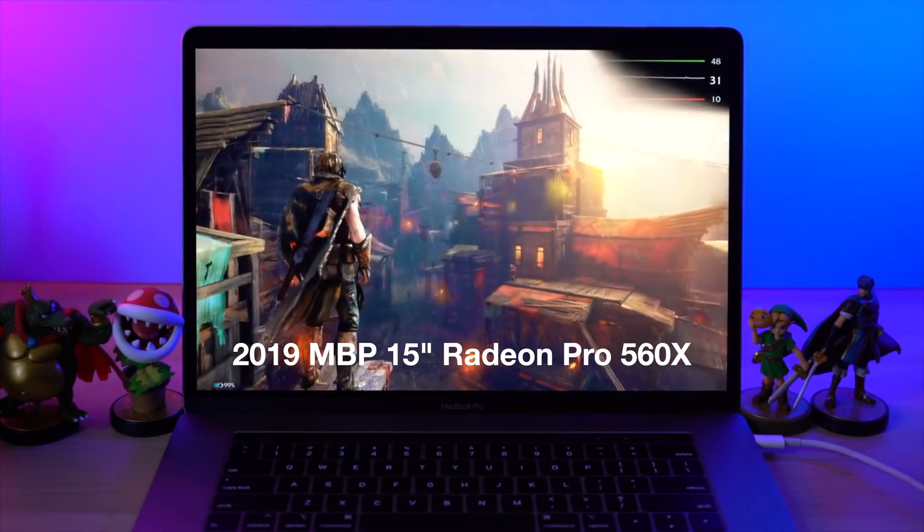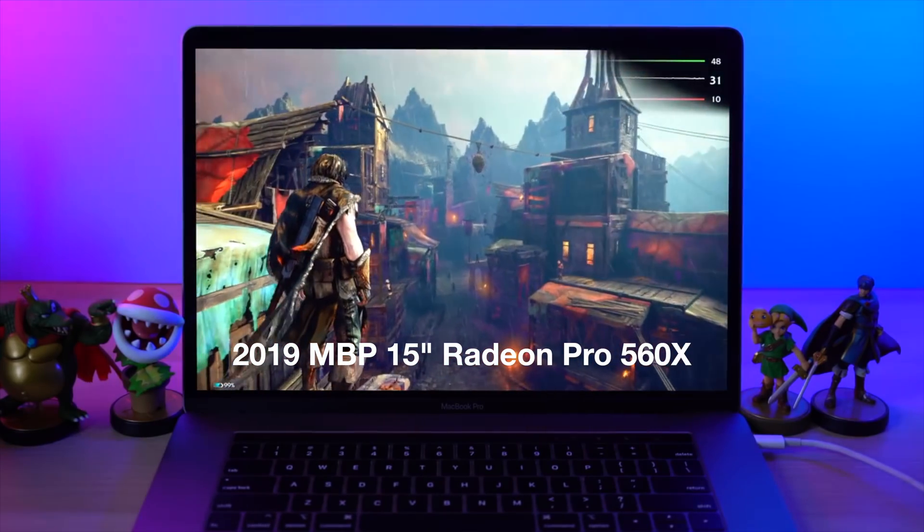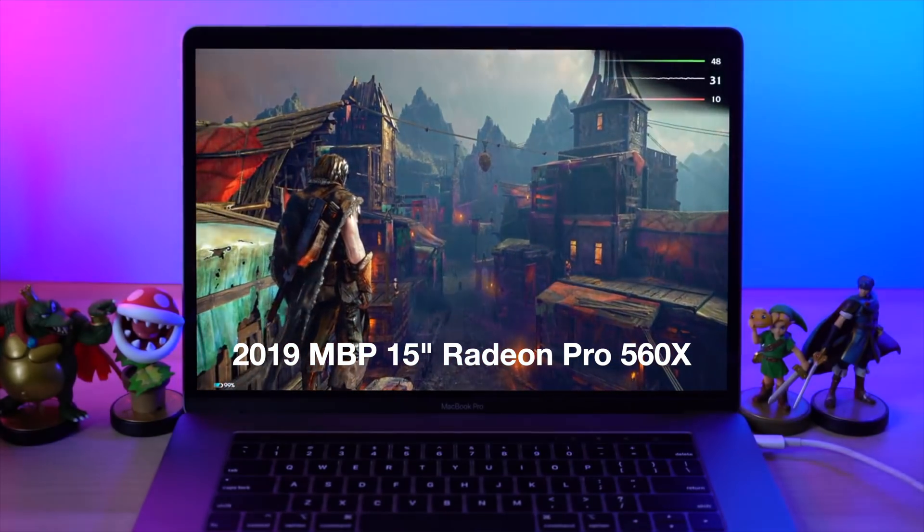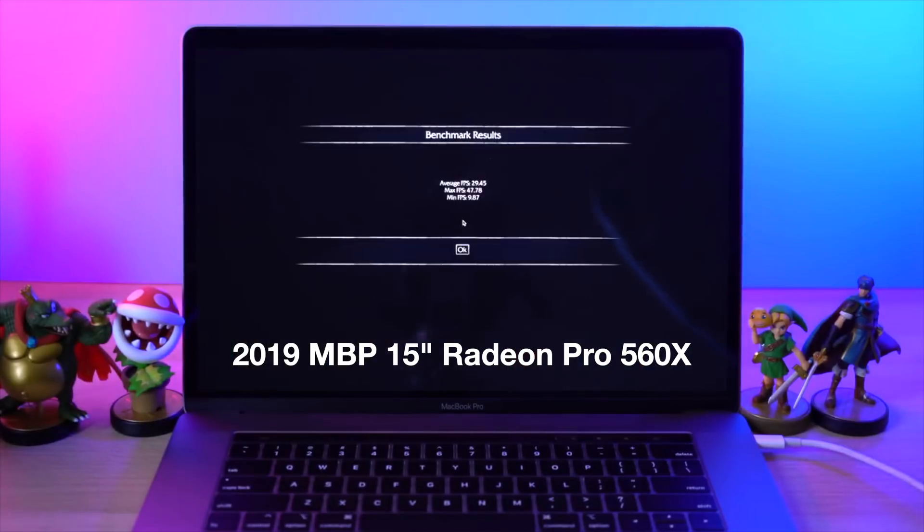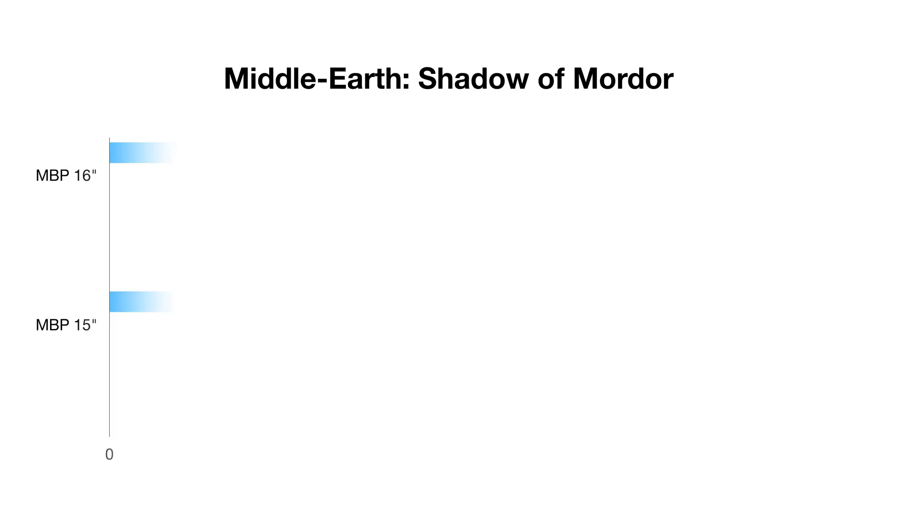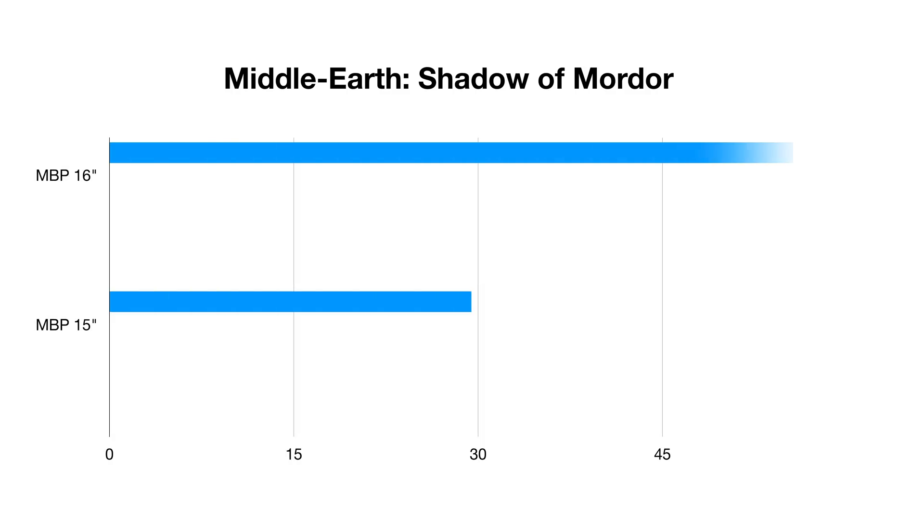To give you a comparison, I ran this same benchmark on the 2019 15-inch MacBook Pro with the Radeon Pro 560X, and got only 29.45 FPS during a high settings benchmark, a huge improvement for the 16-inch MacBook Pro.